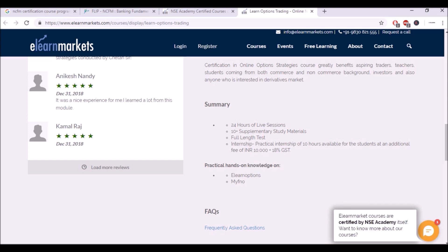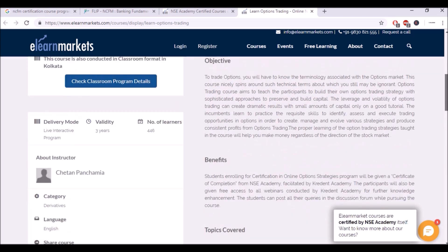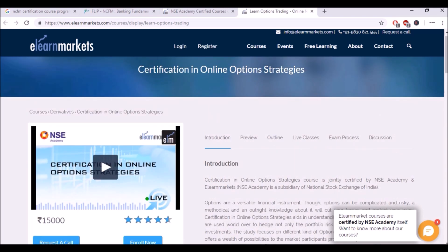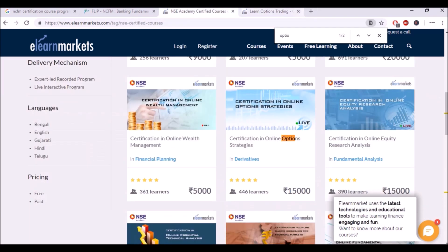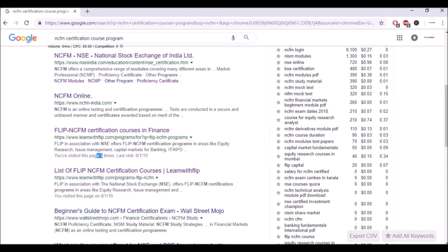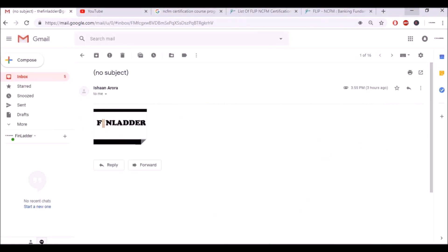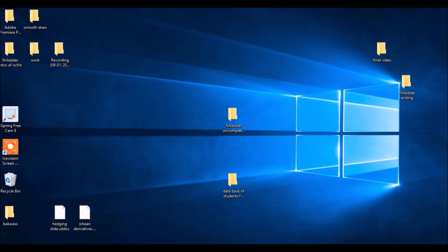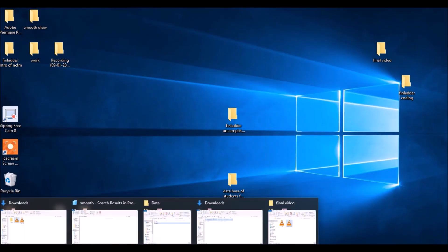You can check this website. We will not go much more in detail. So this is eLearn Markets and this was Flip institution. Actually what our point was, many people do these NCFM modules.